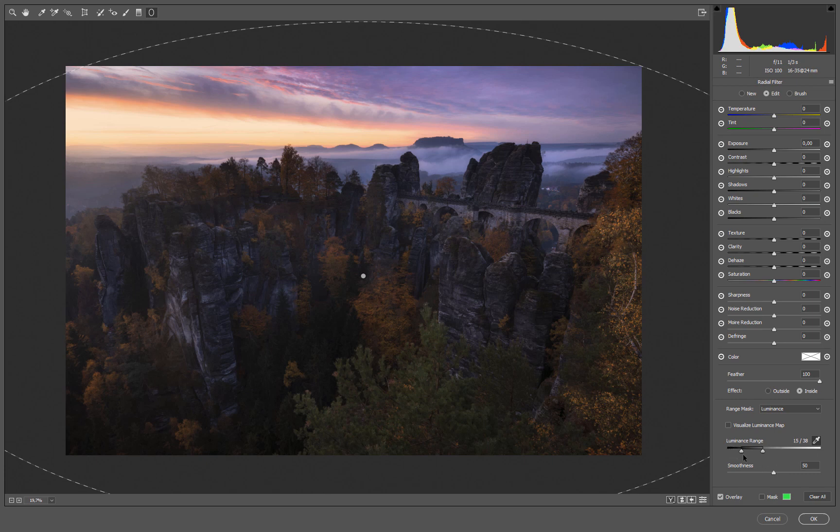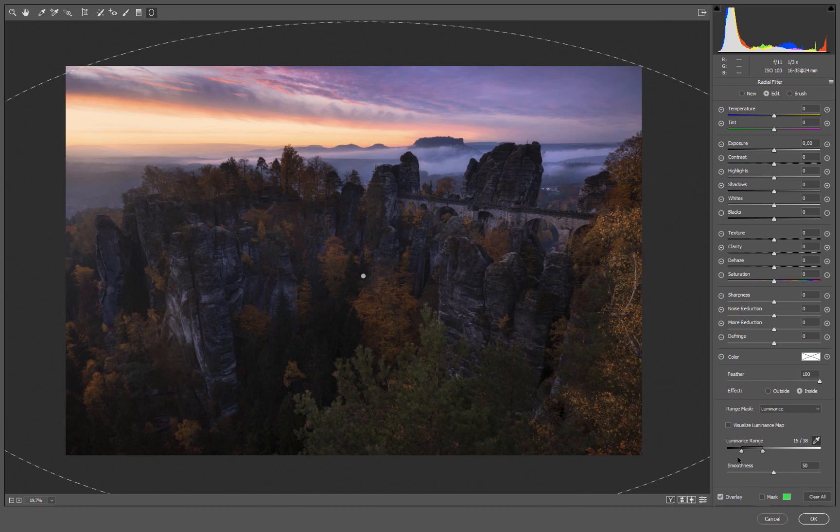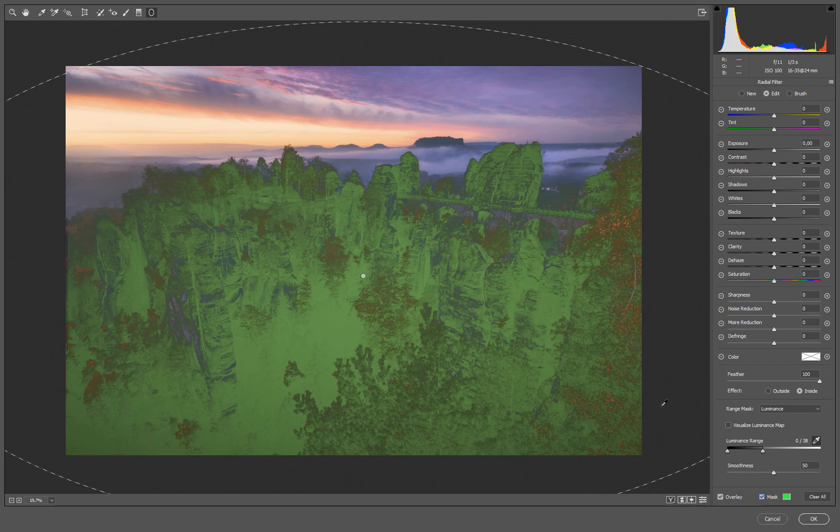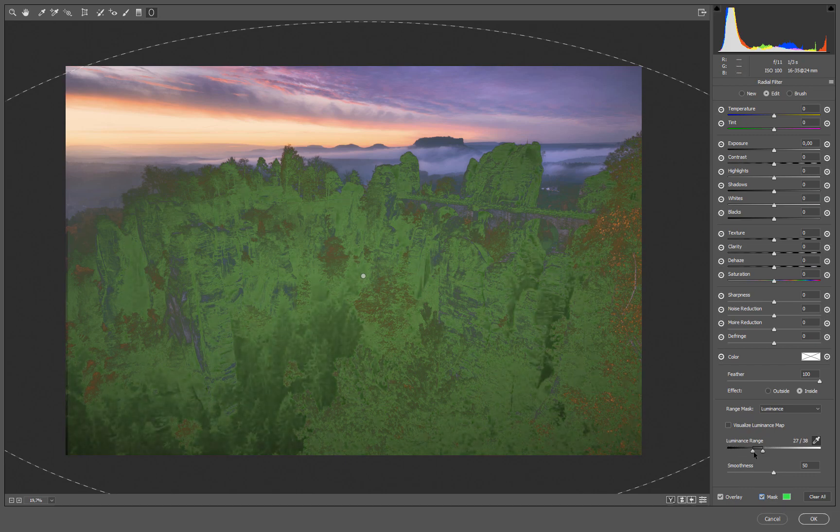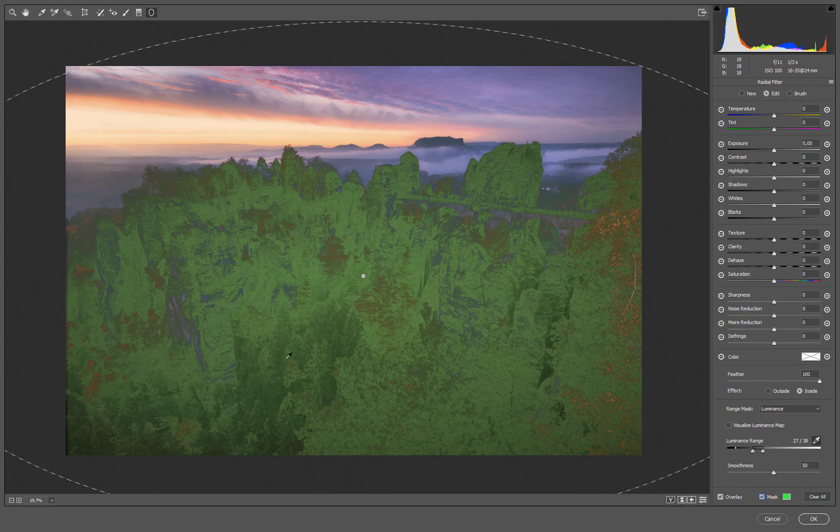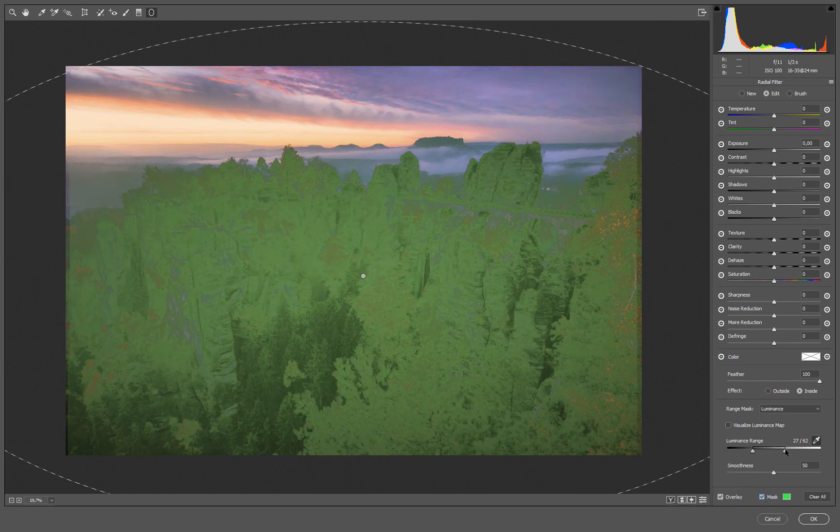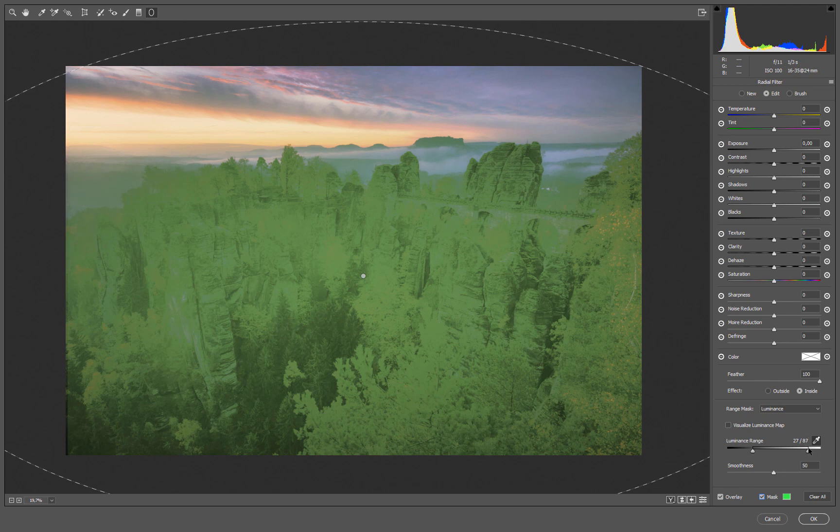I'm going to turn on the mask so you see it better where it's actually working. Now when I move the slider, you see it's leaving out the darkest tones and now we're only touching the mid tones or the darker mid tones. When we drag it to the right you see that we are actually targeting the brighter tones as well.